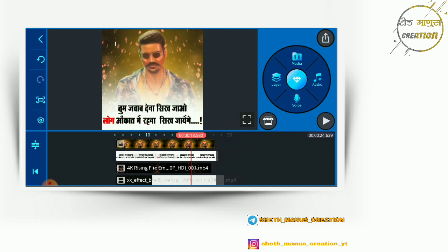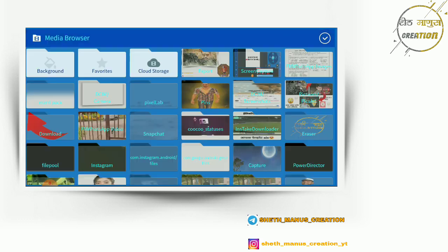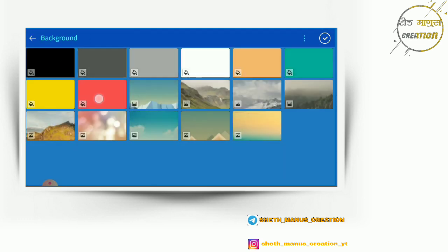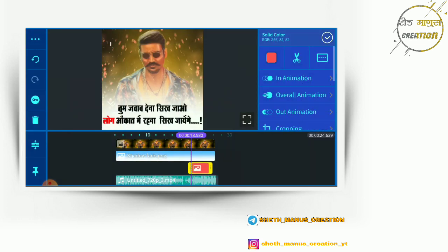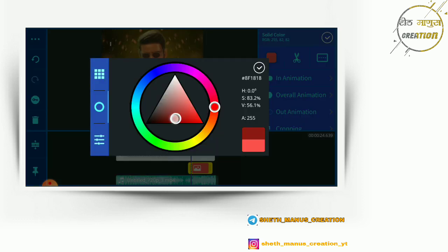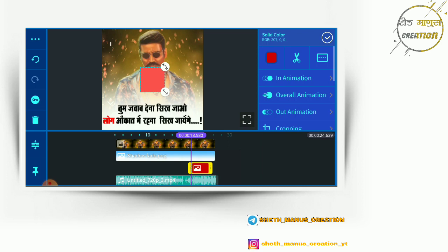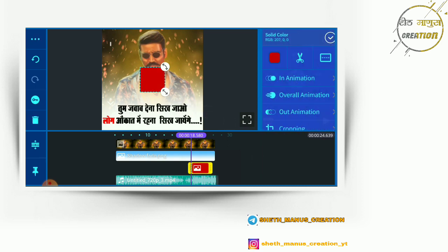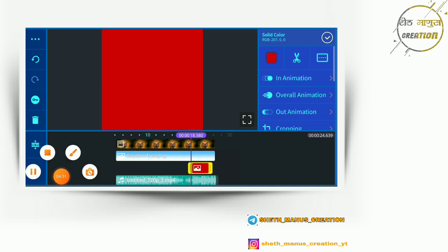Here we have a layer and a media. Here we have a background select, a background, a color option, and a dark red color. Here we have a full screen. After the photo screen, here we have an overlap.